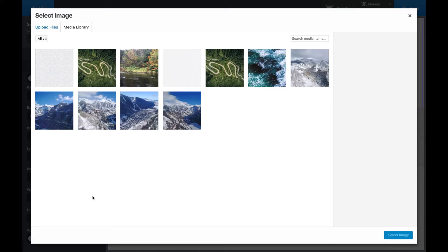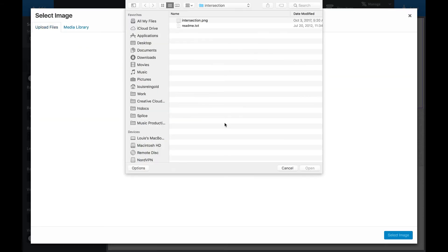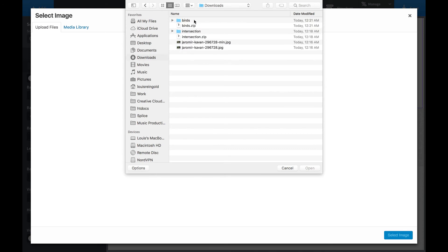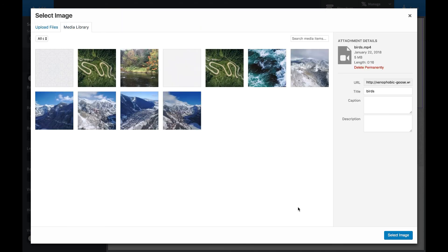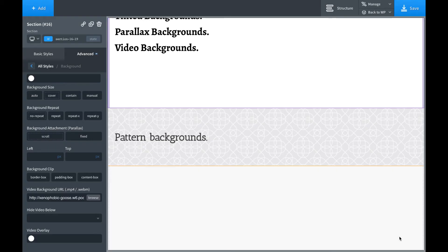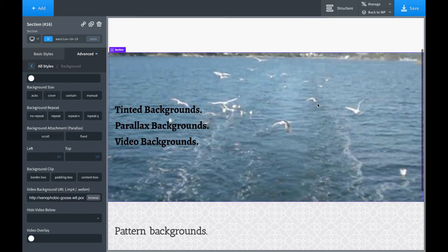And now that that's downloaded, let's go back to Oxygen, browse, upload files. Let's go back to downloads, choose my video background. Choose select image. Not bad, only five megabytes. And here is the video background.